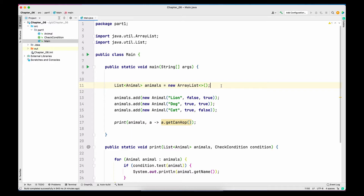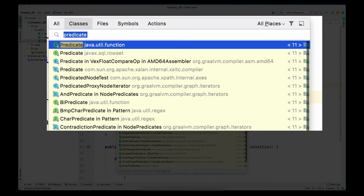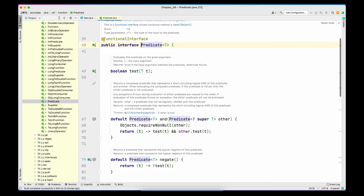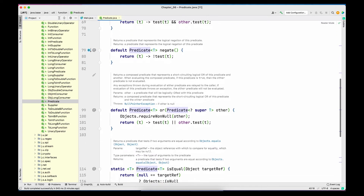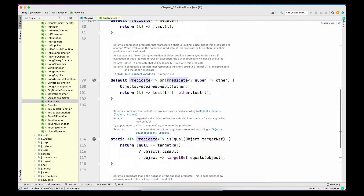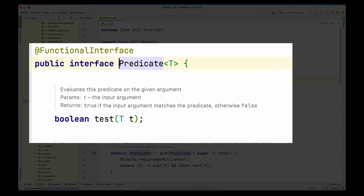To start with the first one, let's open the Predicate interface. On my laptop I have pressed Command+O — if you are using Windows, hit Control+O to open the search window and type Predicate. Open the interface that is in the java.util.function package. If you scroll through the code you will see there are multiple methods — some default methods and some static methods — but there is only one unimplemented method called test.